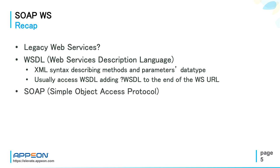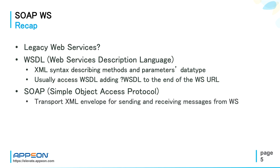Then SOAP comes, which stands for Simple Object Access Protocol. It is the transport XML envelope for sending and receiving messages from the web service.